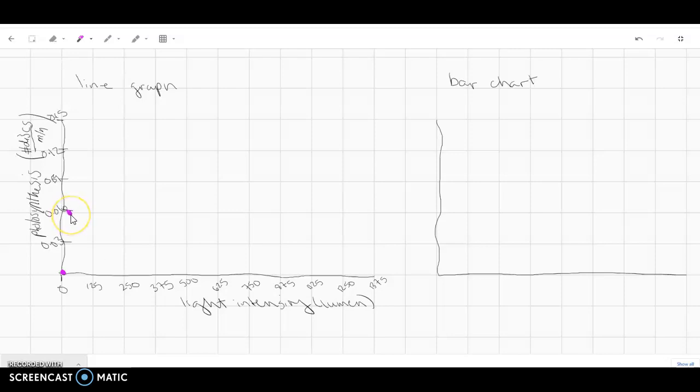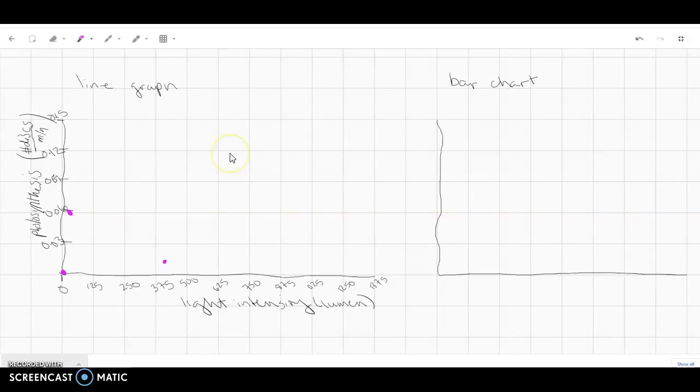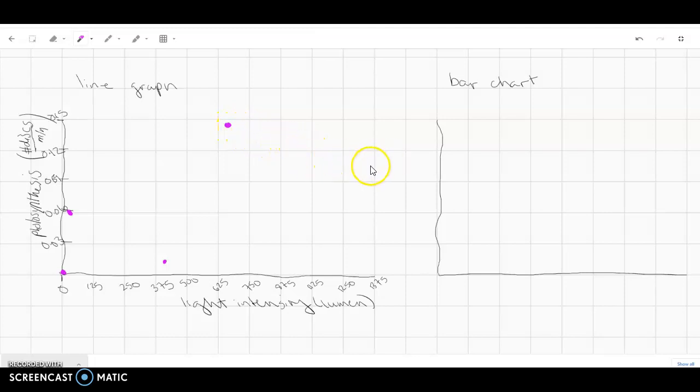At 430, we had an average of 0.19. I'm sorry, 0.19. So about here. And then for 650, we had 0.13. So about right here. And then for 1270, we had 0.1. So here.